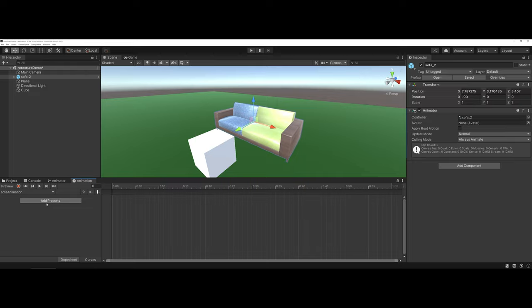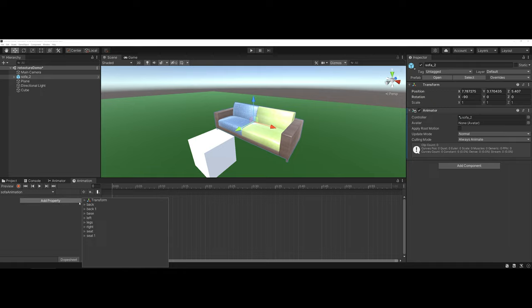For instance here, if I do Add Property, you can see that not only can I do an overall transform, but because of this Sofa's asset construction, I can actually choose each of the different elements here.